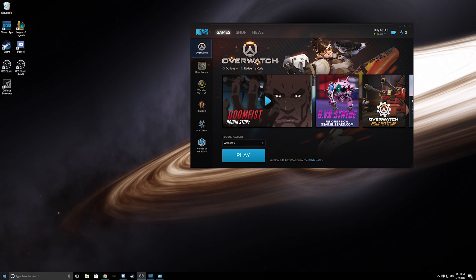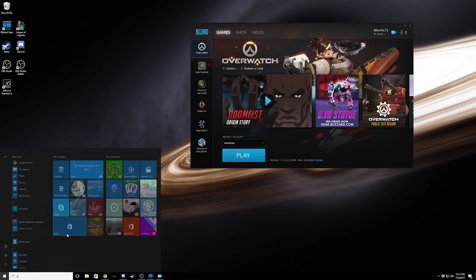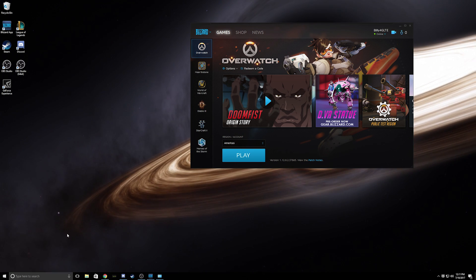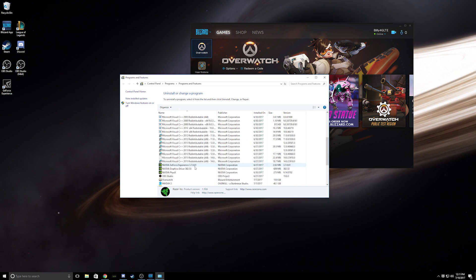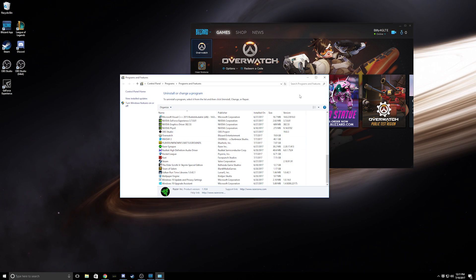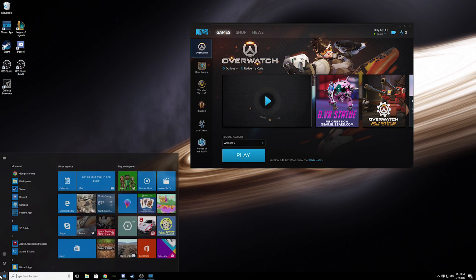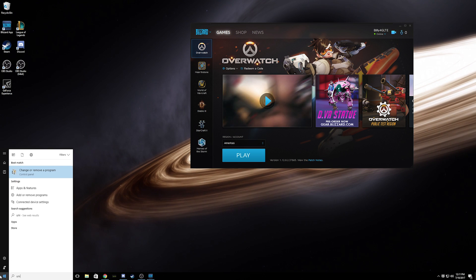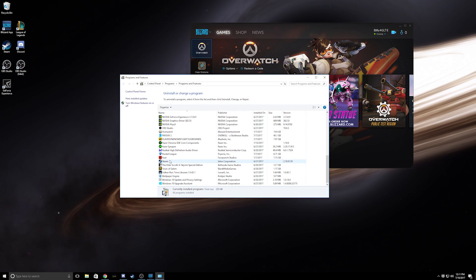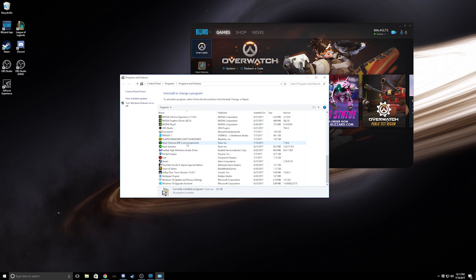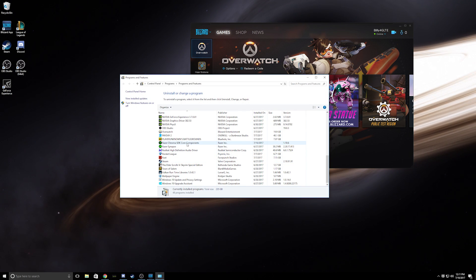So after that you can go to change remove program. Go to change remove program and the Razer SDK core component should be there.